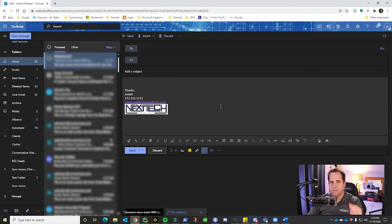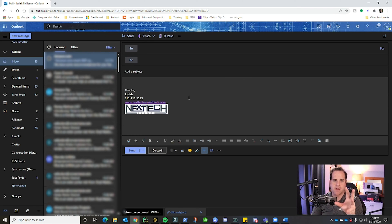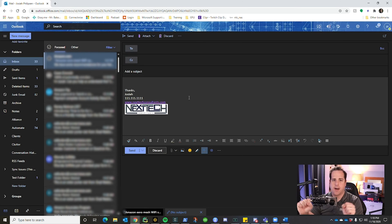You can get into more advanced signature details, like adding tables so you can position your name on one side and your logo on the other. But that covers the basic way to create your signature.